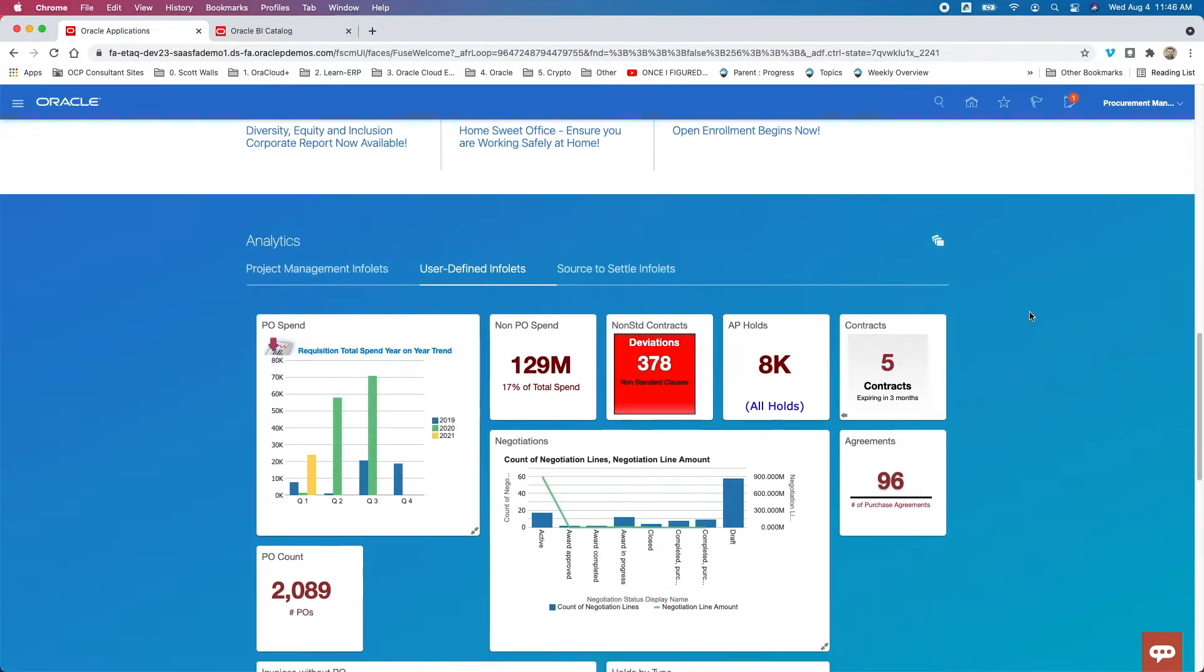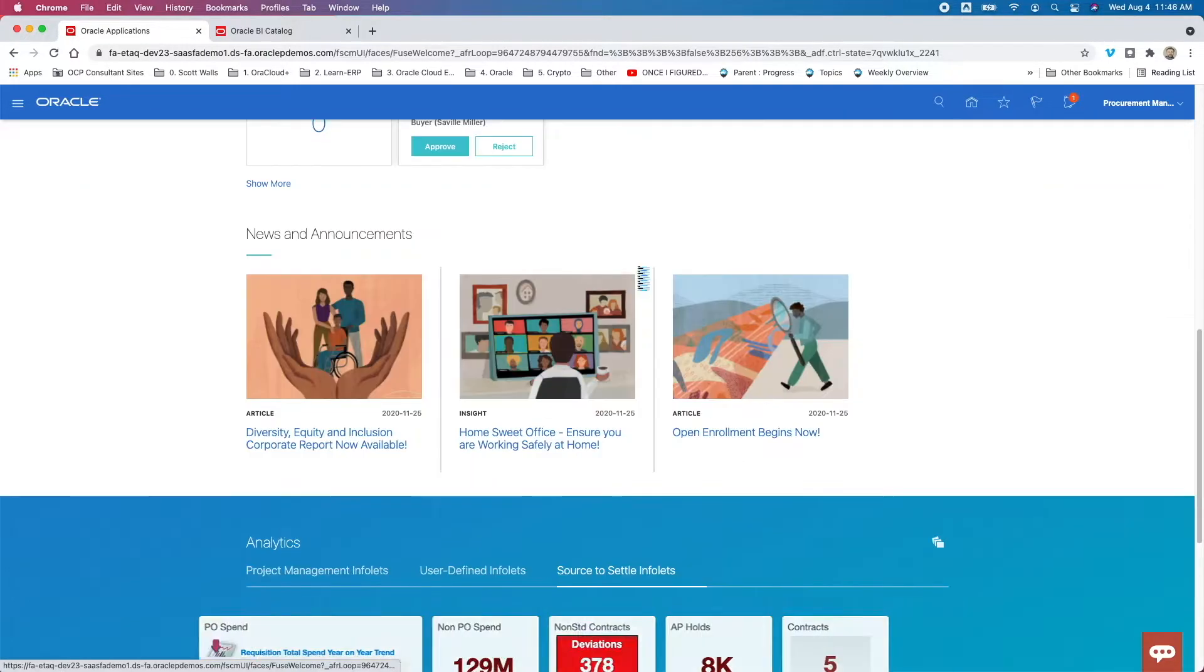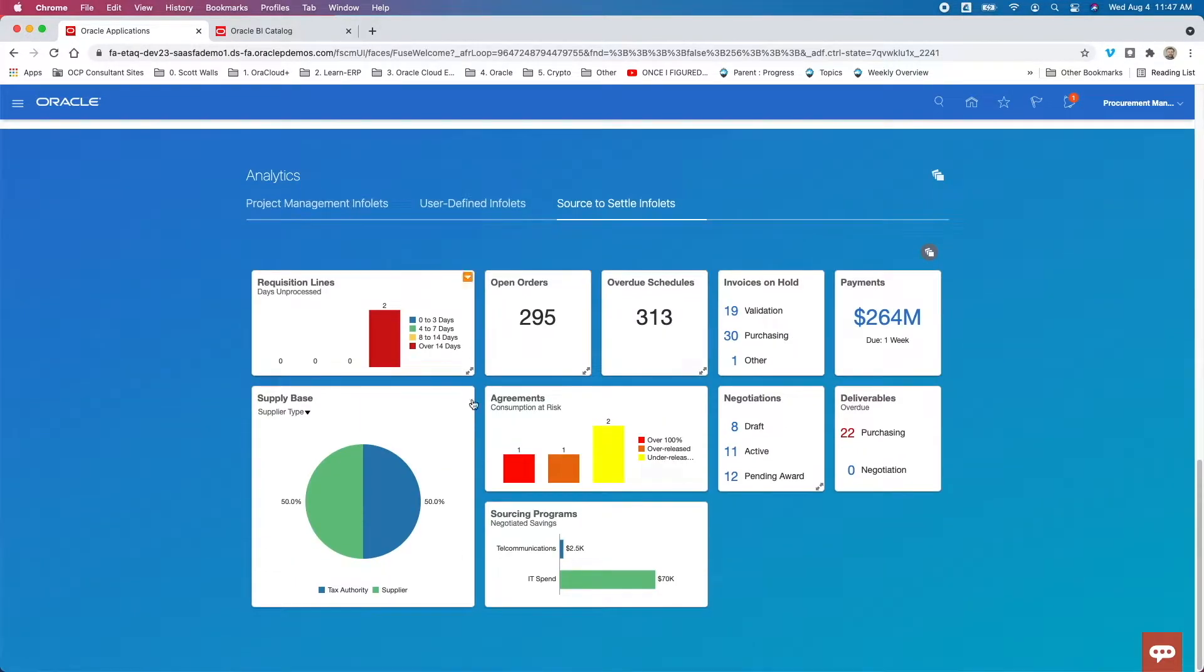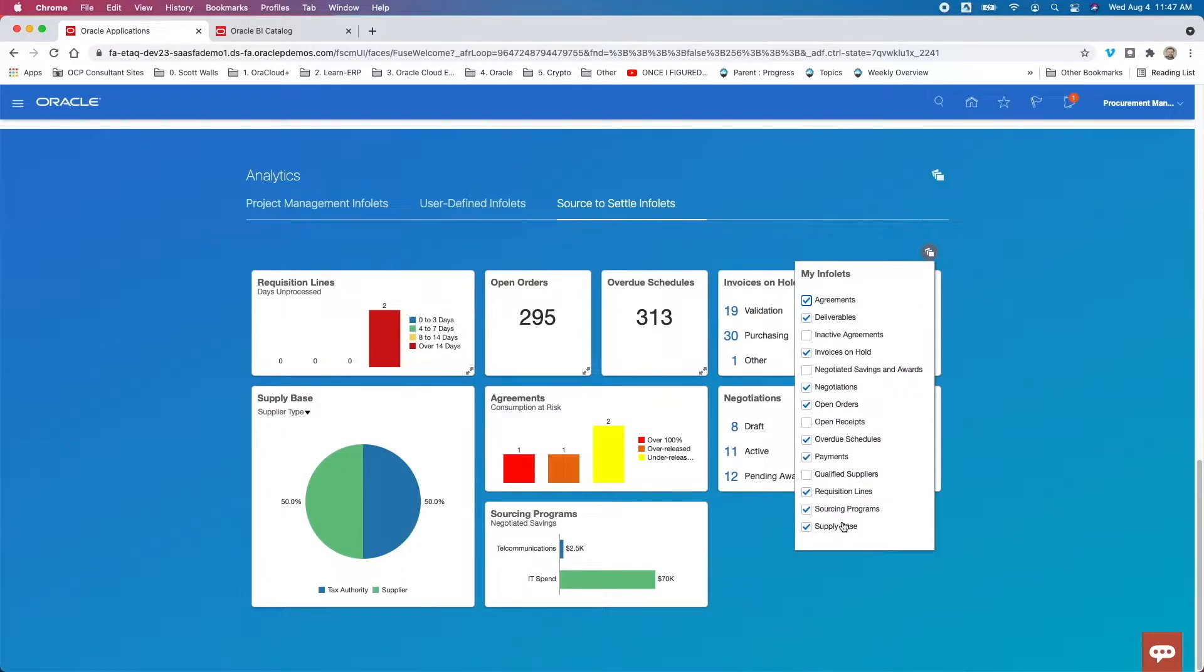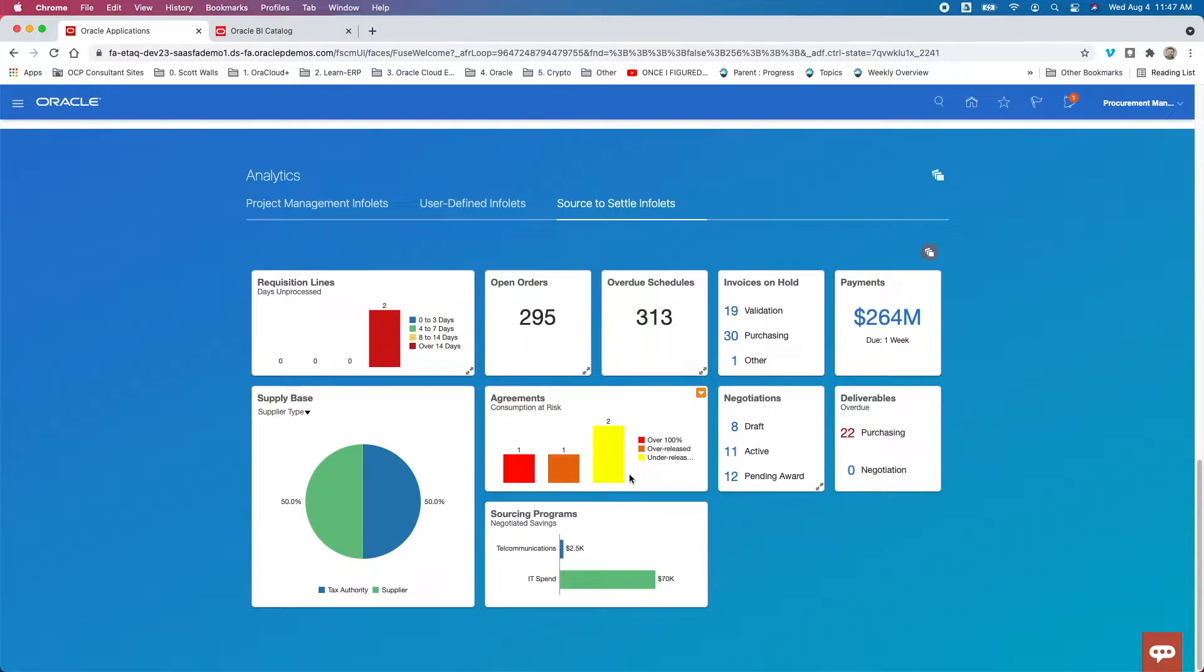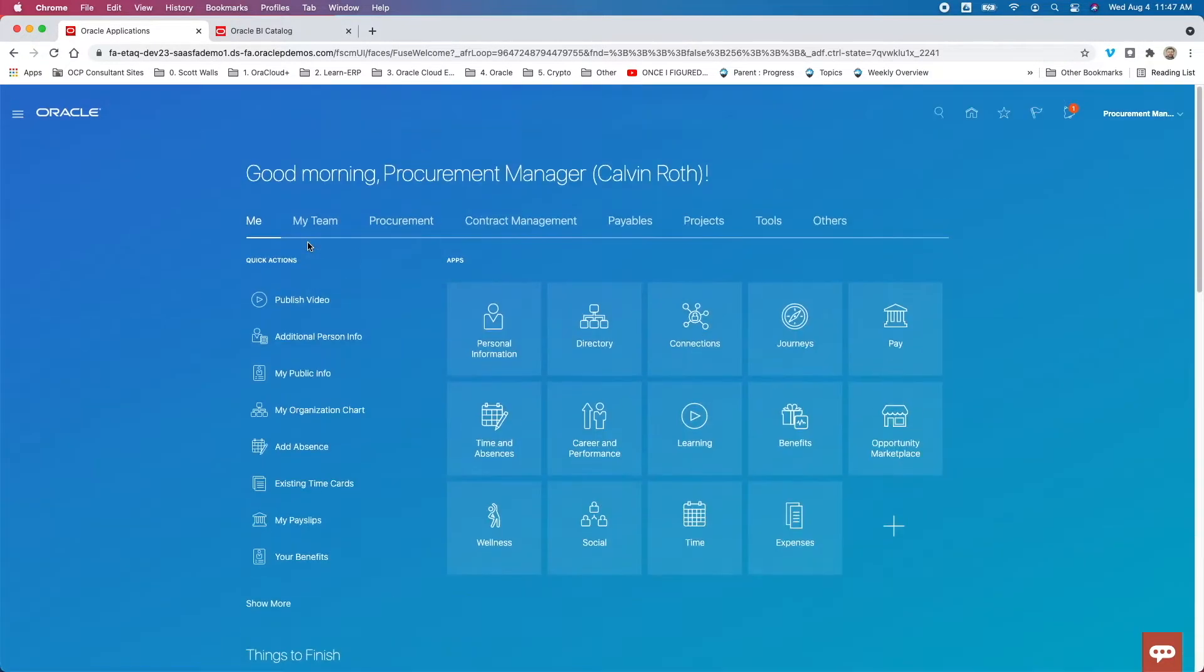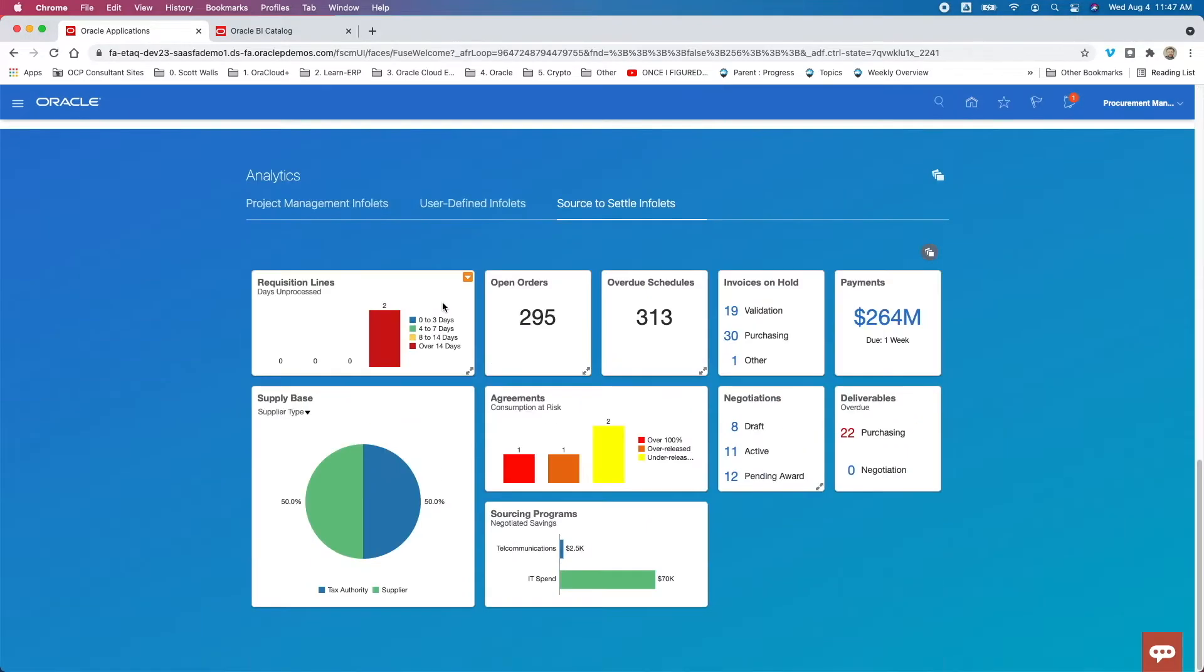So next up, we're on Calvin's homepage. And so if we scroll down, we'll see there's an analytics section. And that analytics section is going to let me link to certain pieces of information that you'll see here. And then furthermore, there's some source to settle specific infolets that I have down here that I can turn on or off, enable, disable, whatever the term is we want to use. But those are some different ways that you're effectively putting reports.